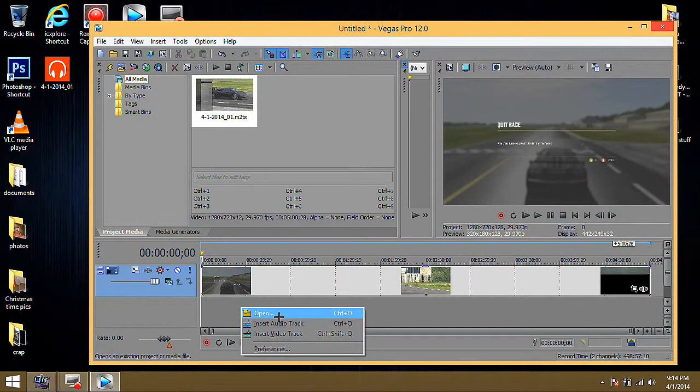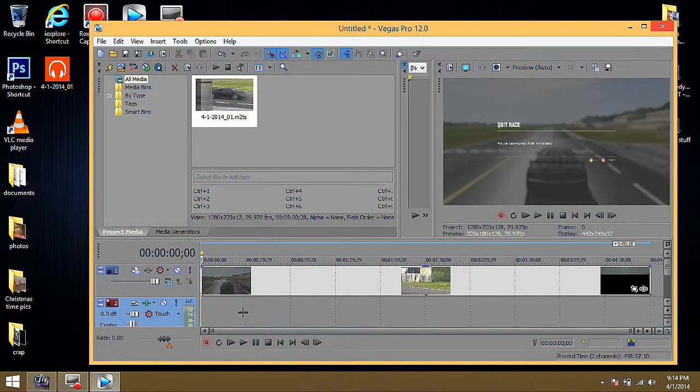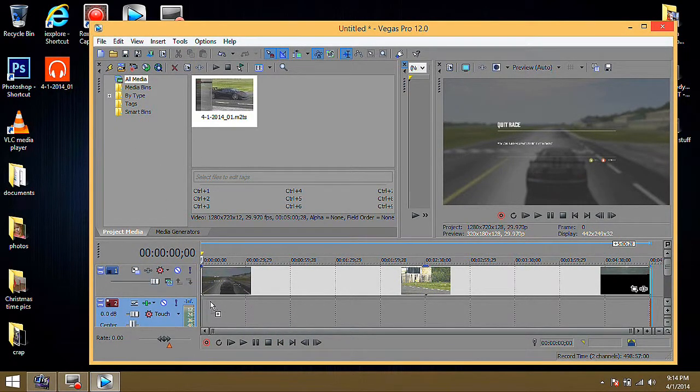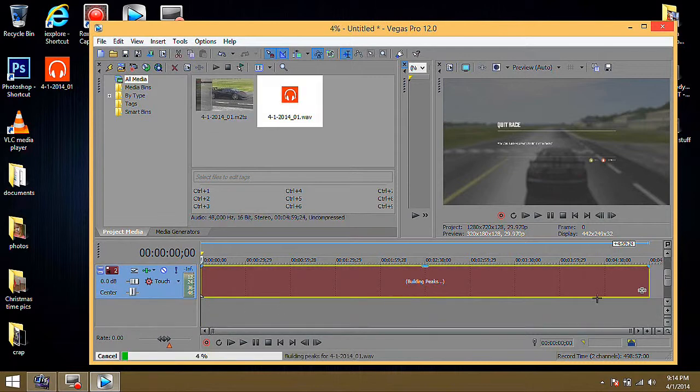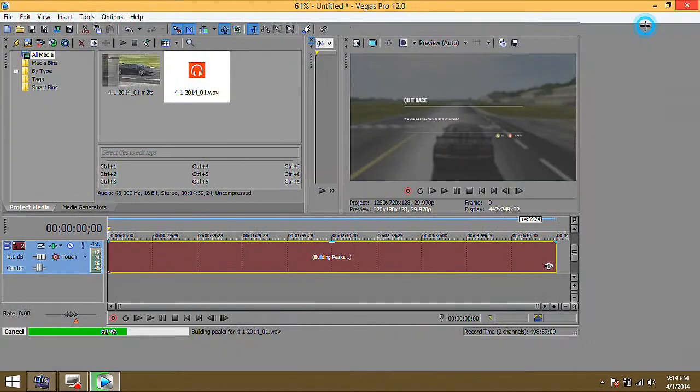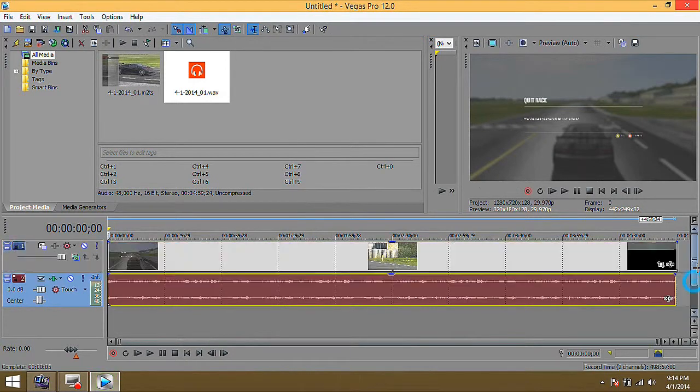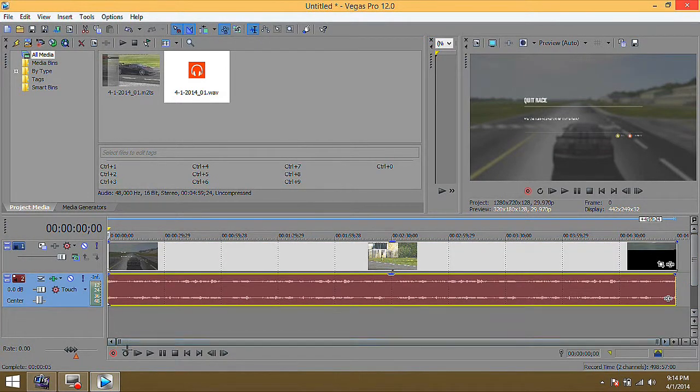Go ahead and right click Insert Audio Track. And all you gotta do is drag this down. Line it up. Let go and let it do its thing. You can see that it's putting the audio track in there.